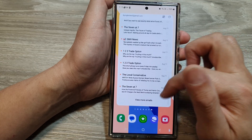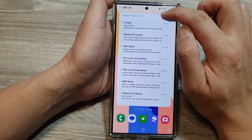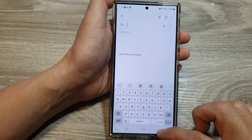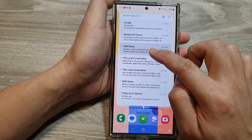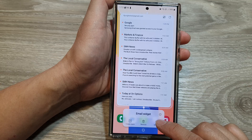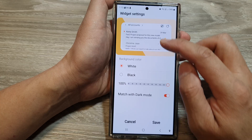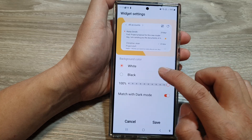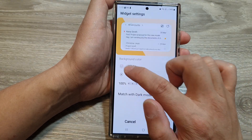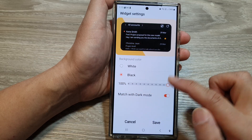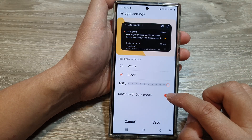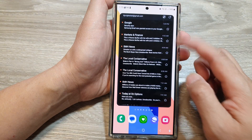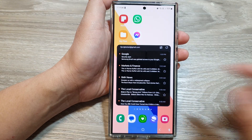Here is the full area for the widget, and from here it shows my inbox. I can tap on the edit button to quickly compose a new email. You can also touch and hold on the widget and tap on 'Settings', where you can change the background color to black or white, adjust the transparency, and turn on or off match with dark mode. Then tap on 'Save'.